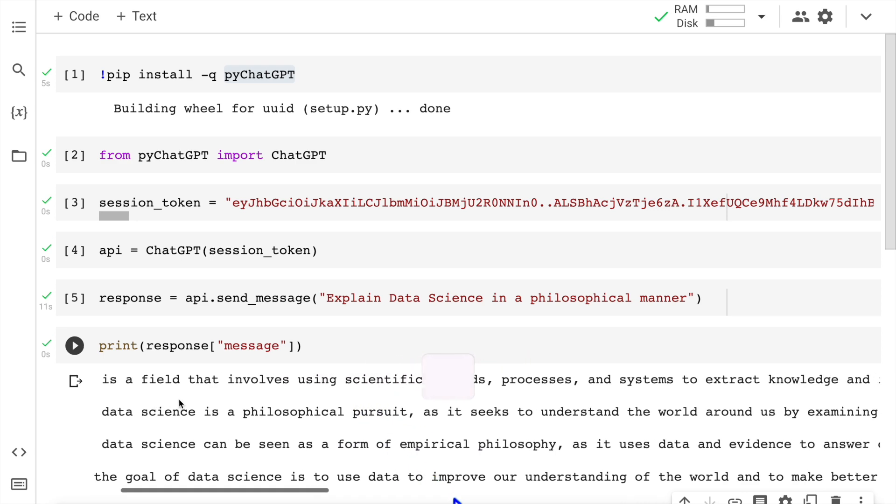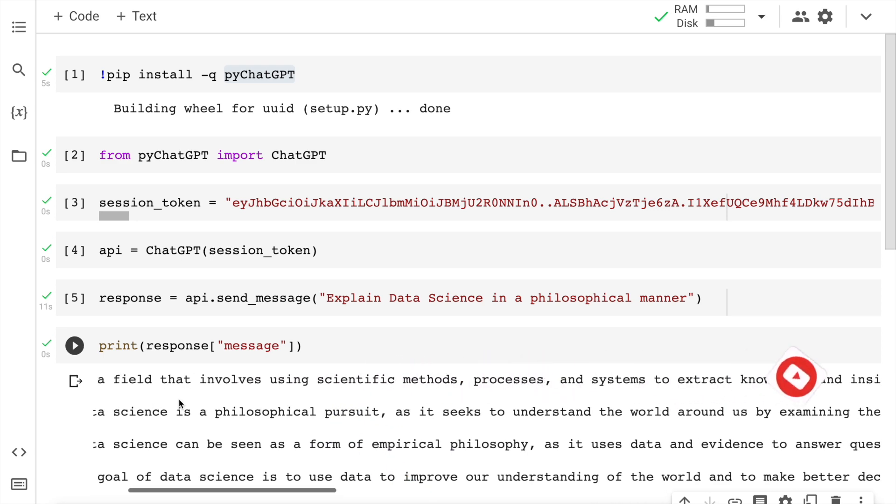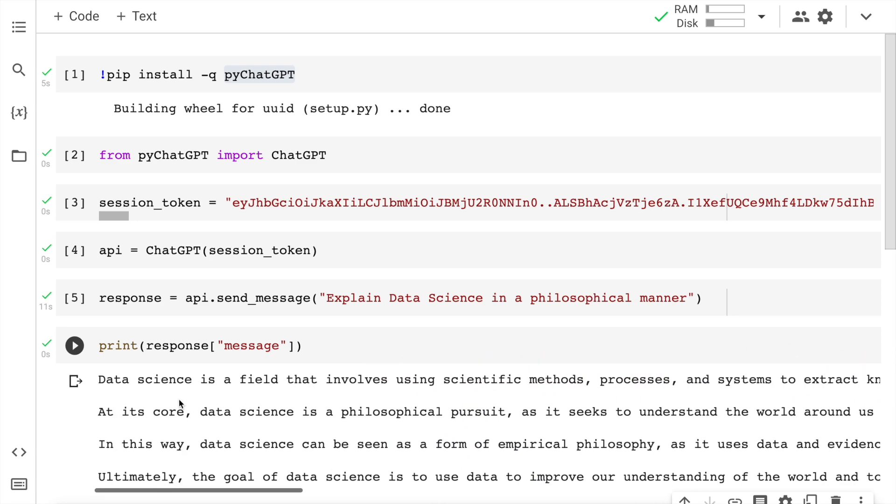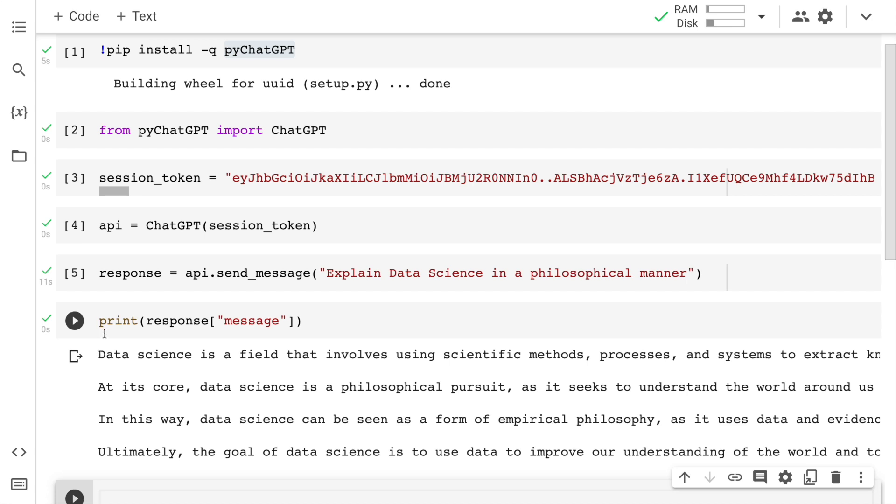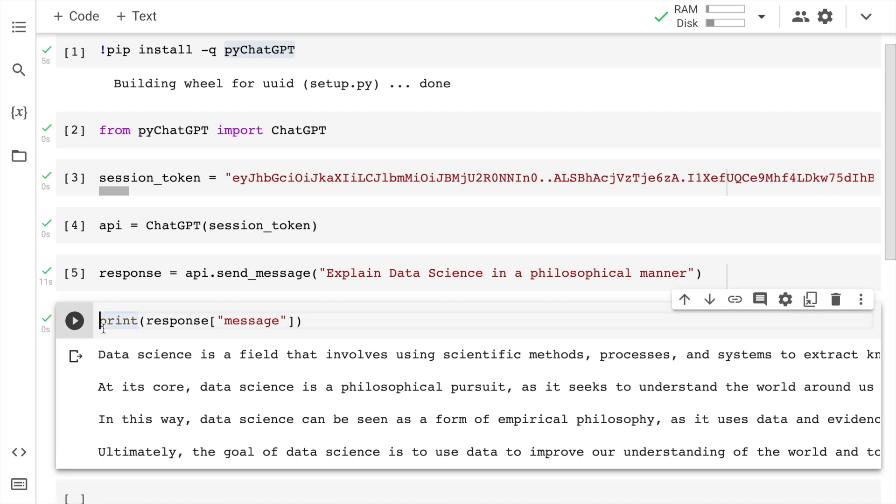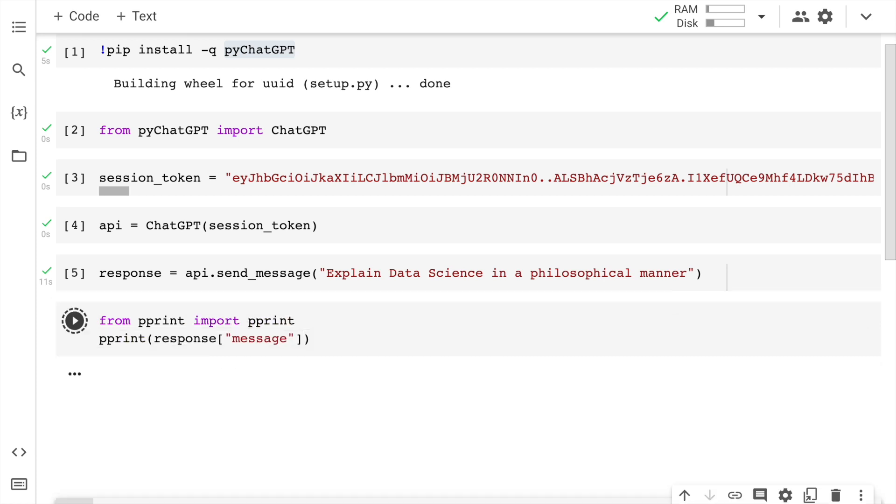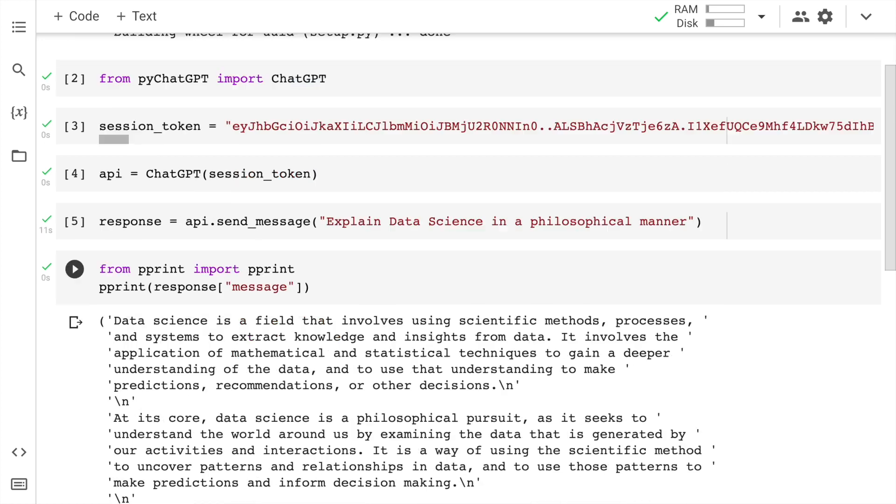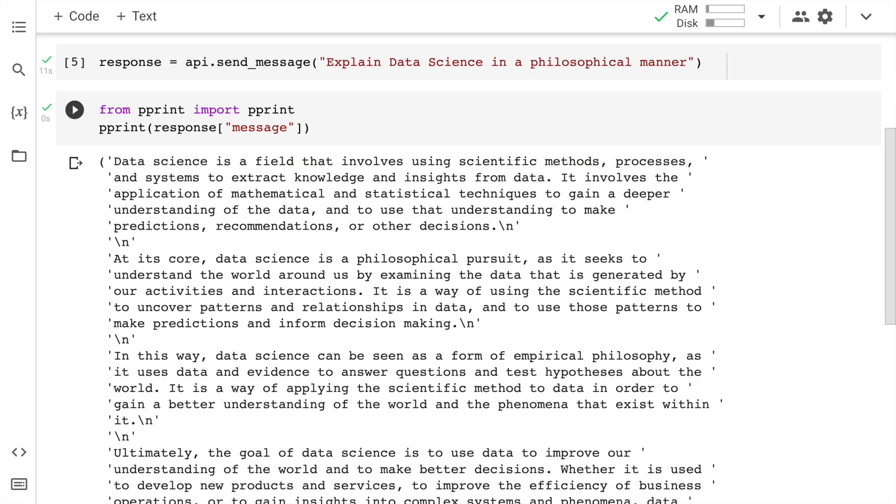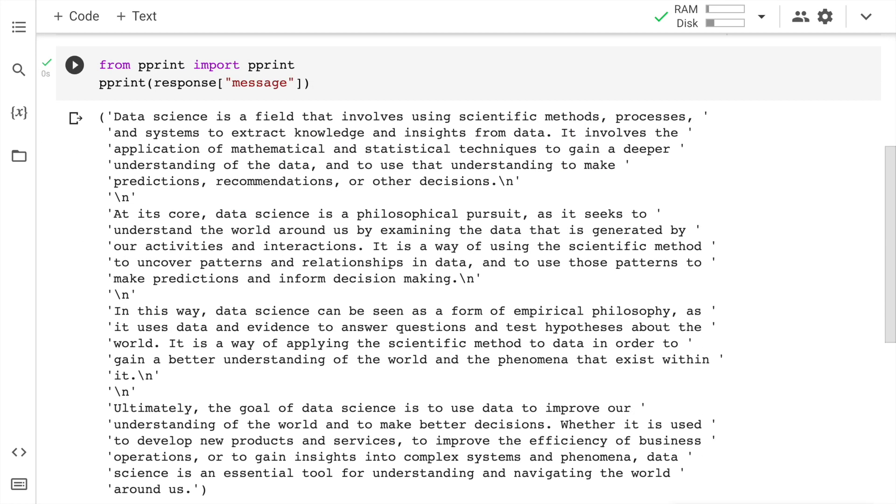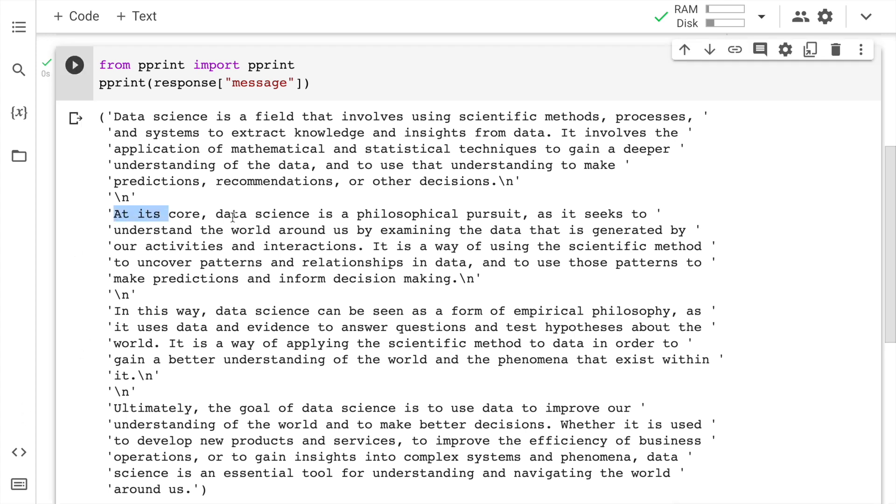And here is my output that is generated from ChatGPT. If I want to read it in a more refined manner, I can use pprint. So from pprint import pprint, and now if I say pprint, I can read it in one go. This is what ChatGPT has returned. It looks really amazing: 'Data science is a field that involves using scientific methods, processes, and systems. At its core, data science is a philosophical pursuit as it seeks to understand the world around us by examining the data that is generated by our activities and interactions.' This itself is really deep in terms of the philosophy that it's trying to generate.